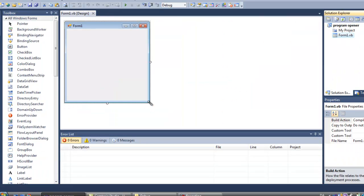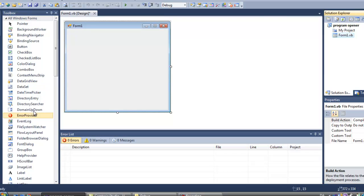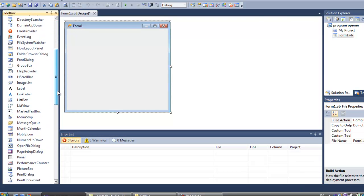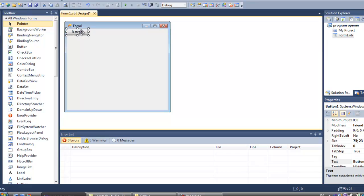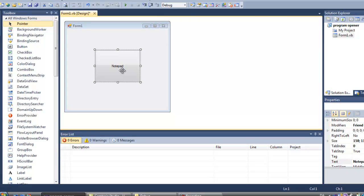Alright, so if I want this button to, for example, open Notepad, let's call it Notepad, the script for it is very simple.